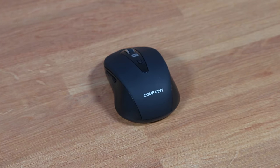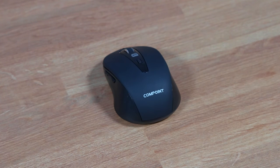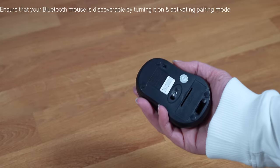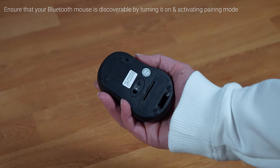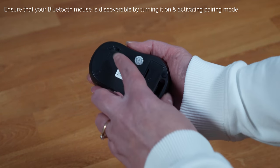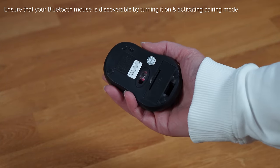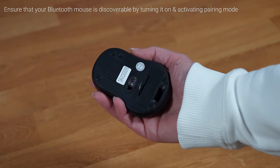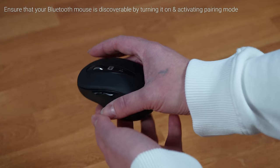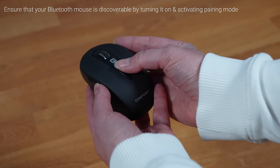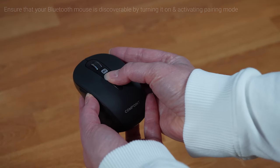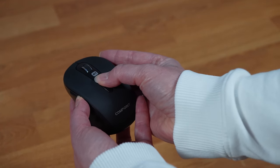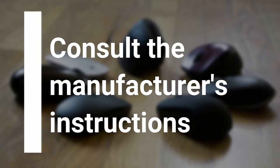Pairing your Bluetooth mouse with your Fire Stick is super easy. Firstly, ensure that your Bluetooth mouse is discoverable by turning it on and activating pairing mode. Note that not all Bluetooth devices have an on or pairing button. If you face any issues, make sure to refer to the manufacturer's instructions.